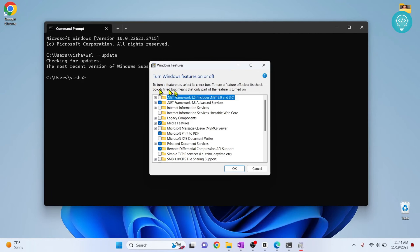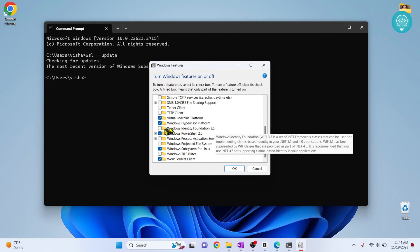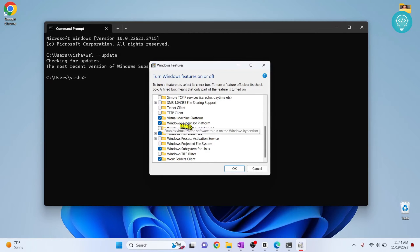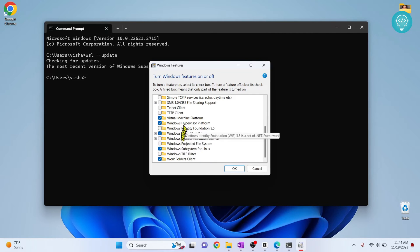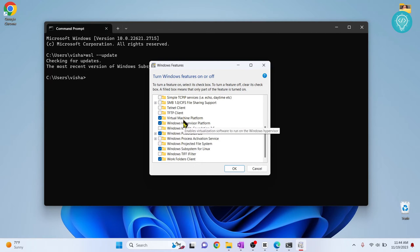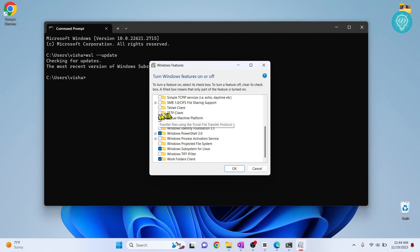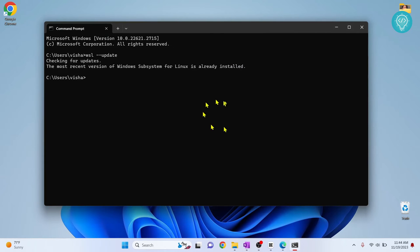And scroll down and make sure your virtual machine platform is checked, Windows hypervisor platform is checked, and your Windows subsystem for Linux is checked. So these three: virtual machine, Windows hypervisor, and Windows subsystem for Linux will be checked. In my case, all three are checked. So check all these three and click OK.